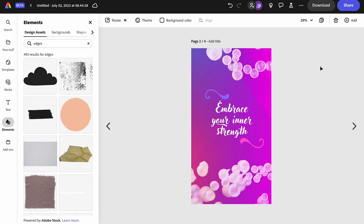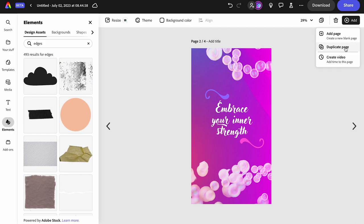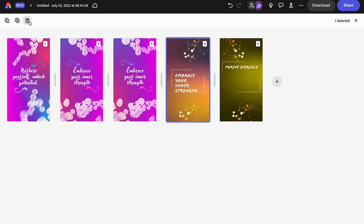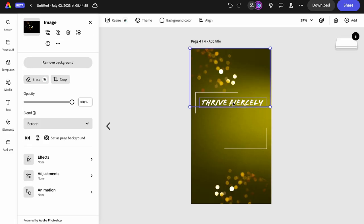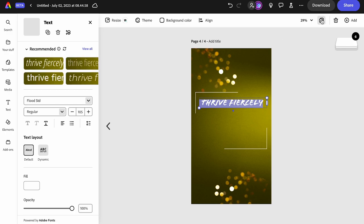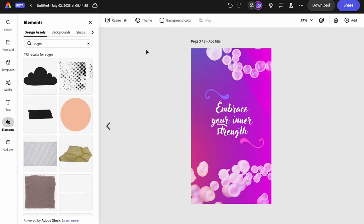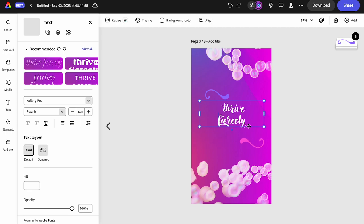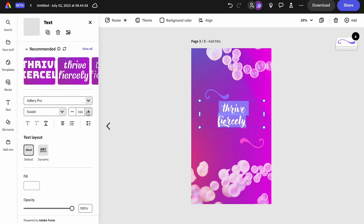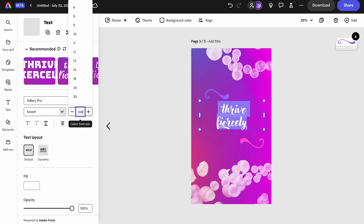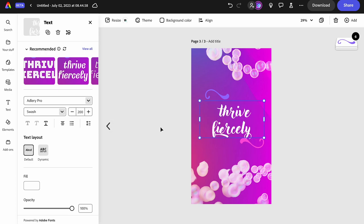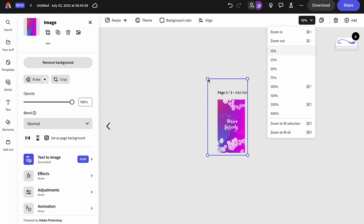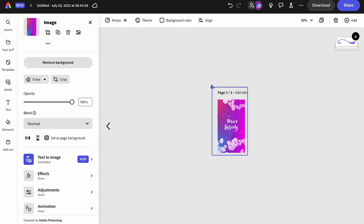Page two came together quickly. Adding another page by duplicating. Going to the pages panel to delete the ones I don't need anymore. For page three, copying the words 'thrive fiercely' — it definitely needs to be on two lines and can be much bigger. Stretching the box or using the plus sign to type in a size like 200 looks beautiful. Zooming out and pulling the background corner to get more orange.